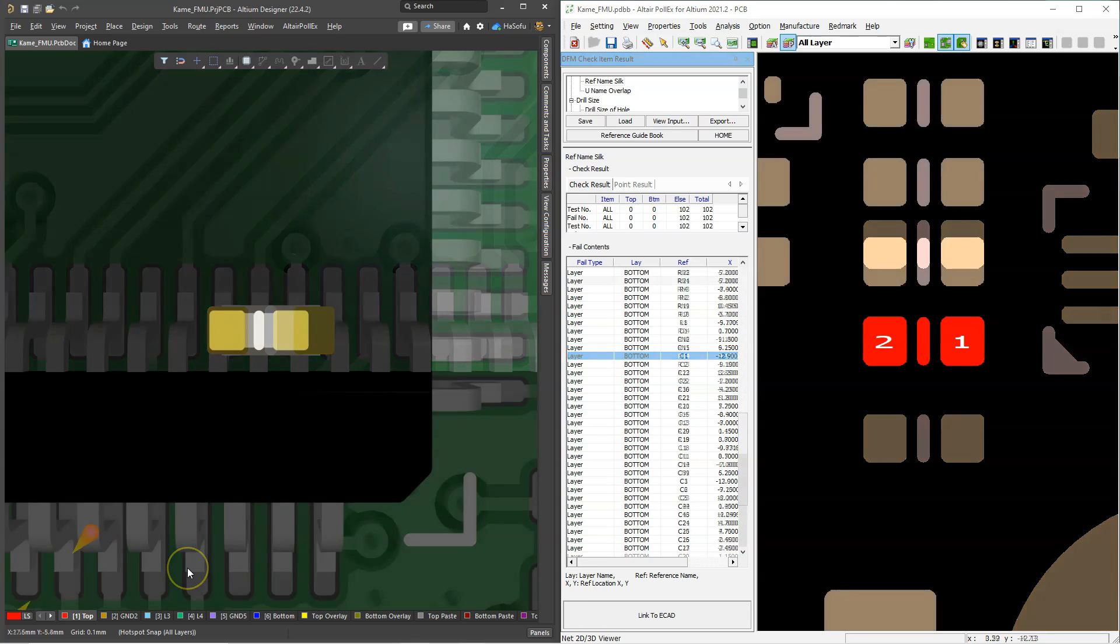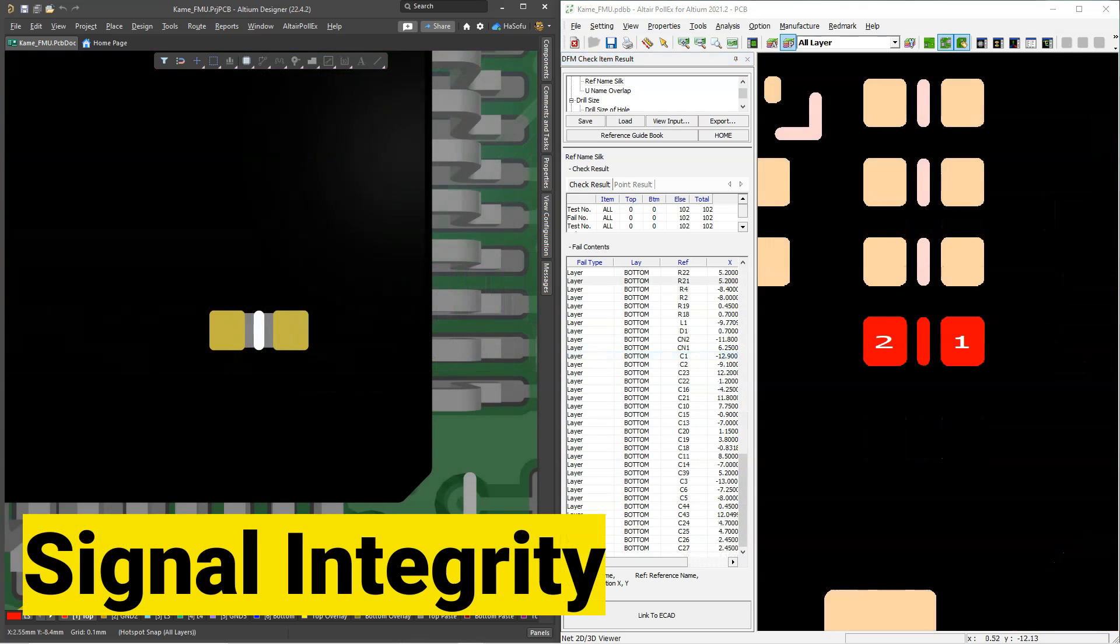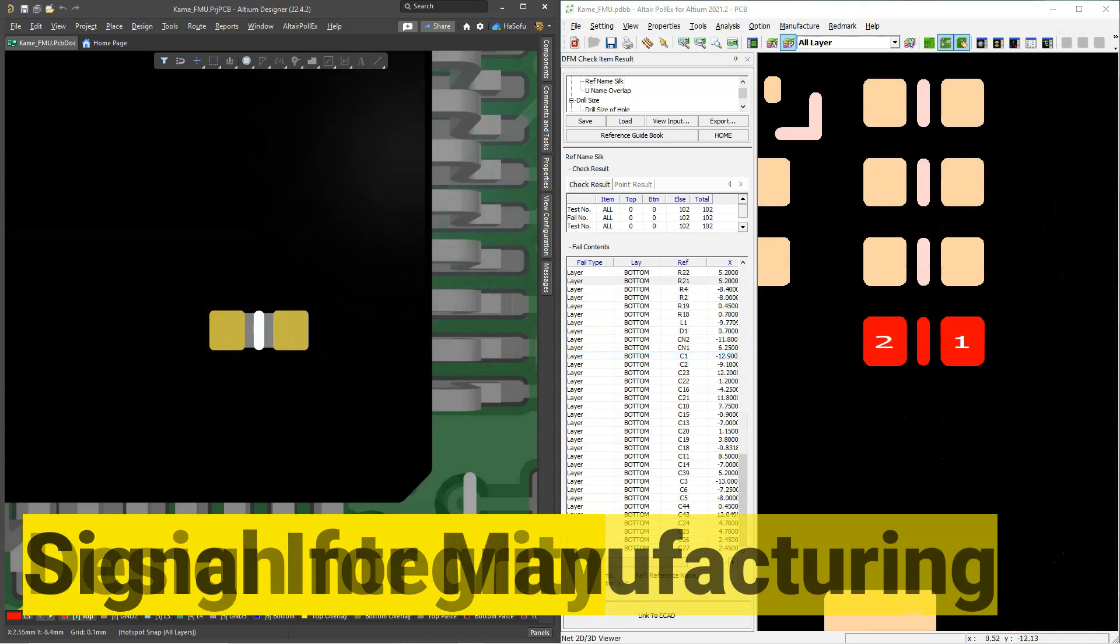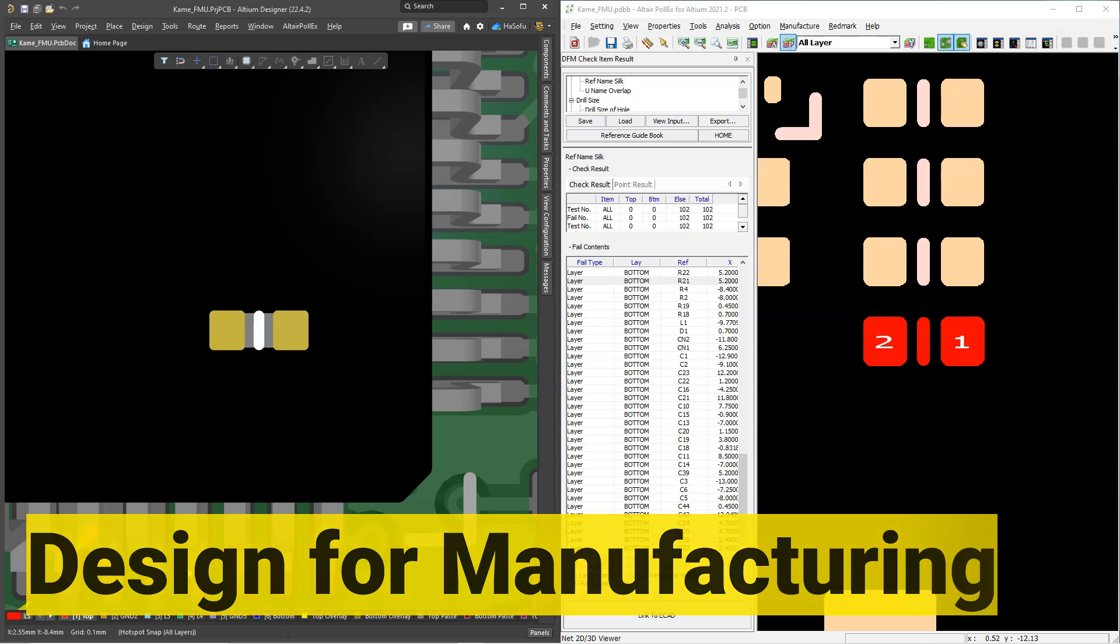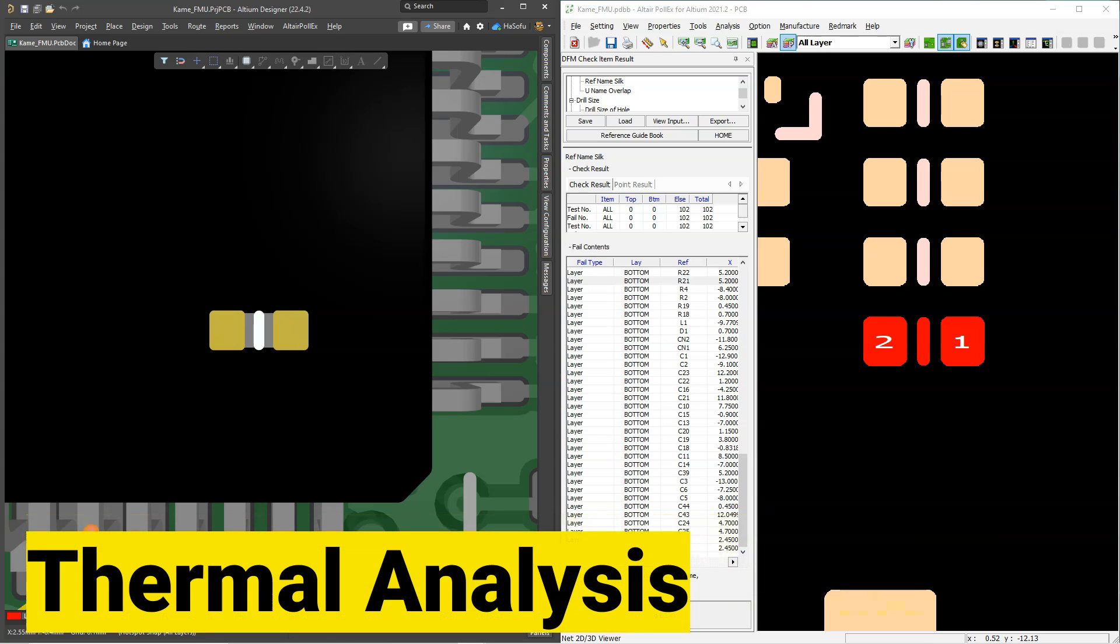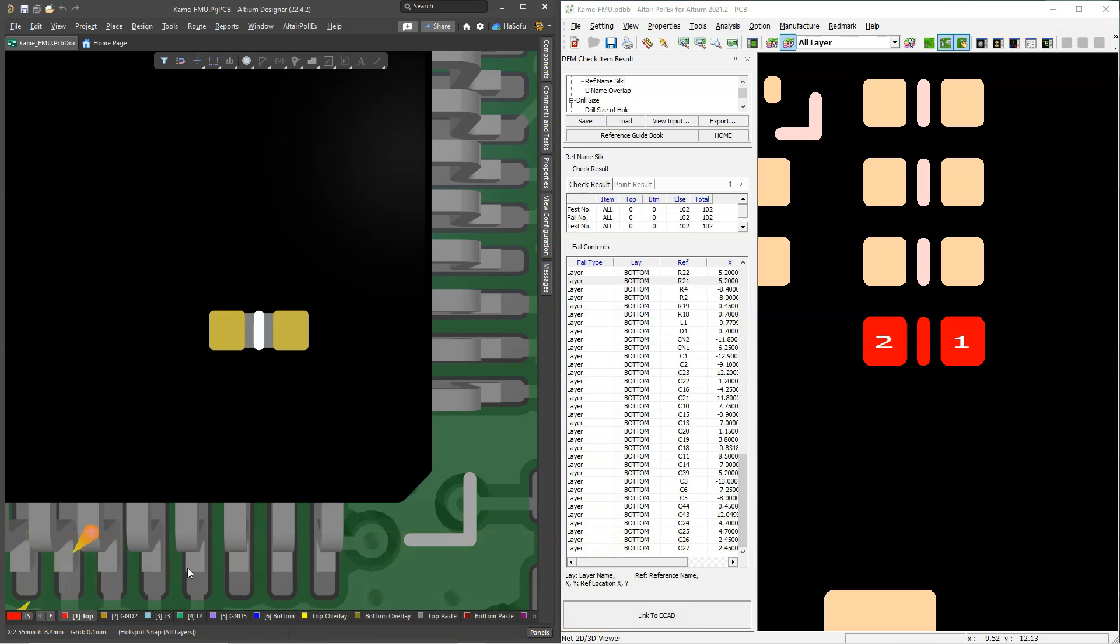This one tool will allow you to check for signal integrity, design for manufacturing issues, thermal issues, all in one simple package, so you don't have to worry about whether your design actually has mistakes or if it's going to cause problems for other engineers.